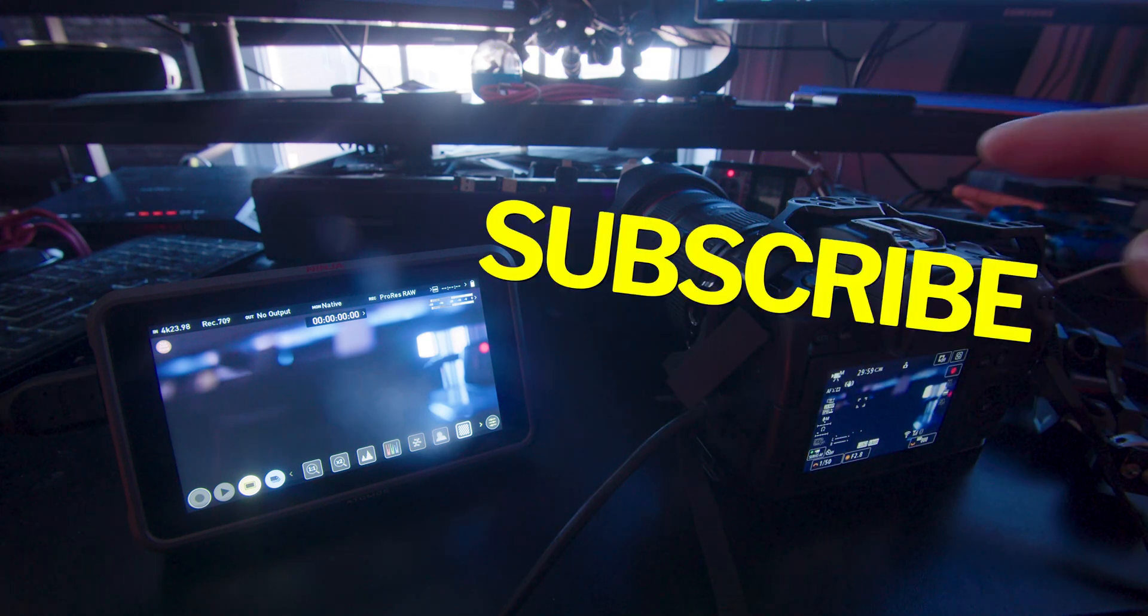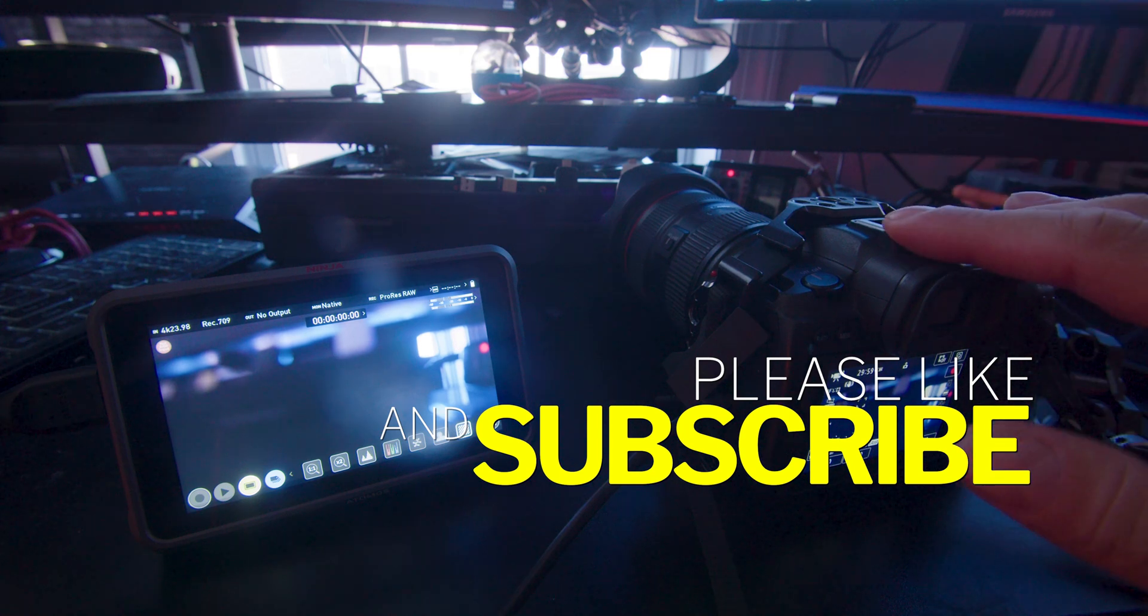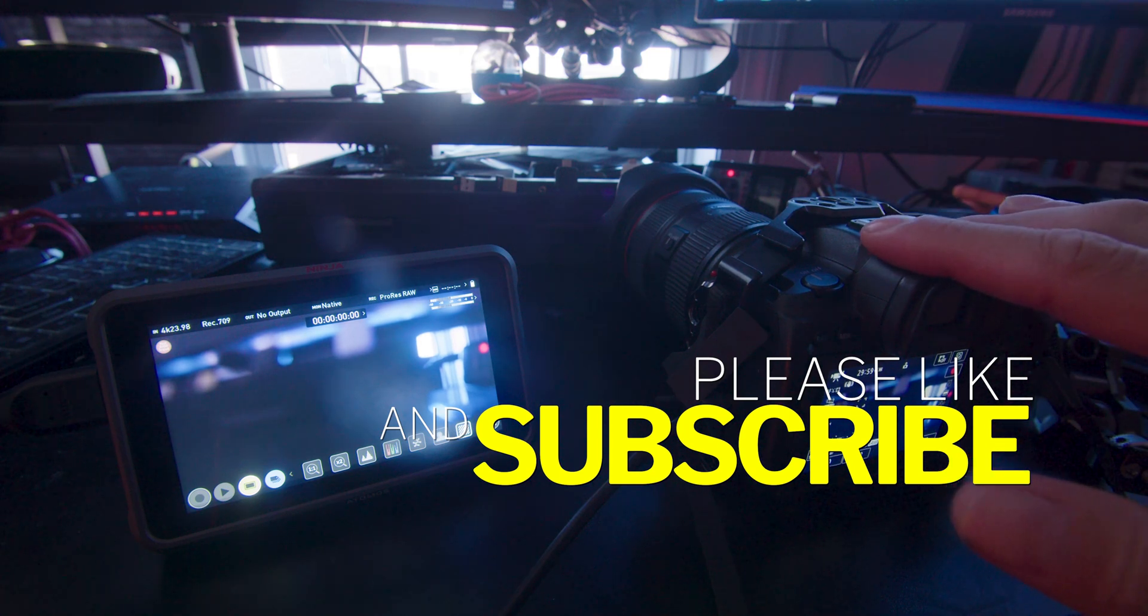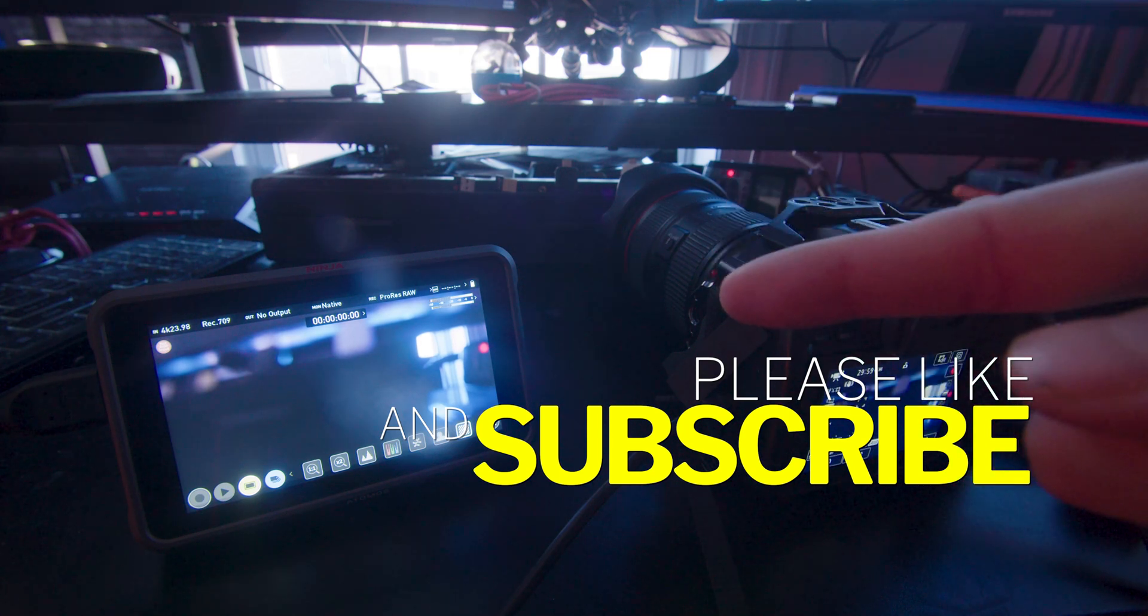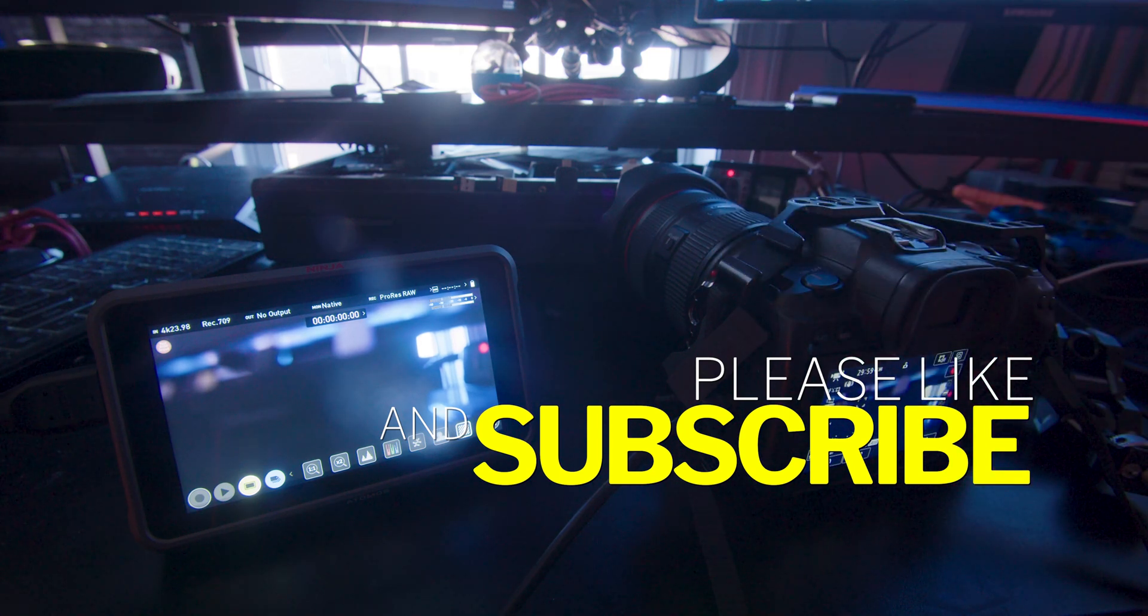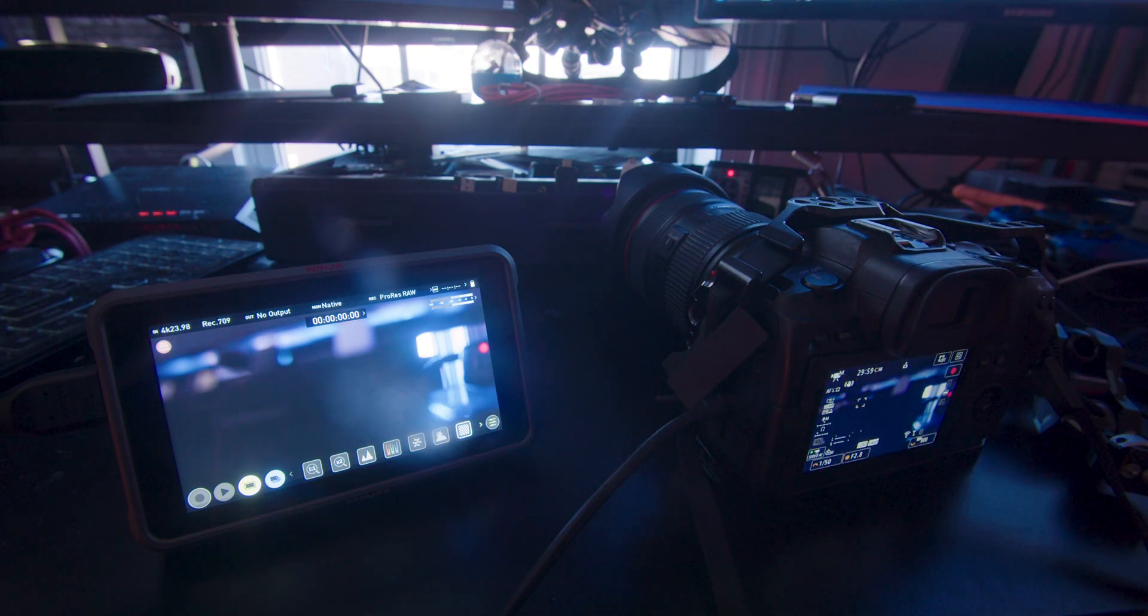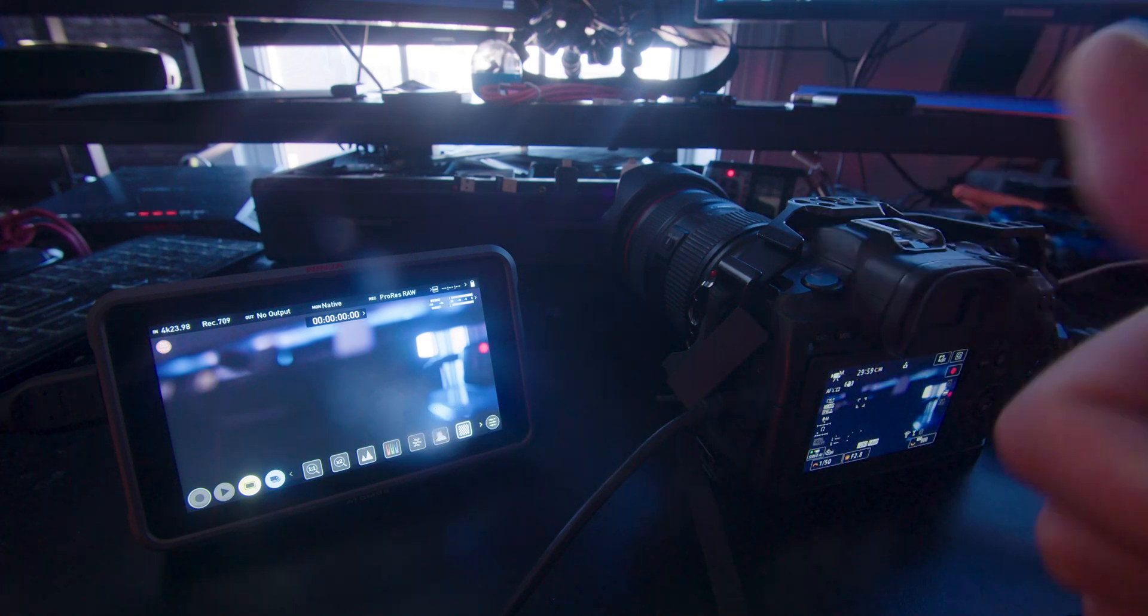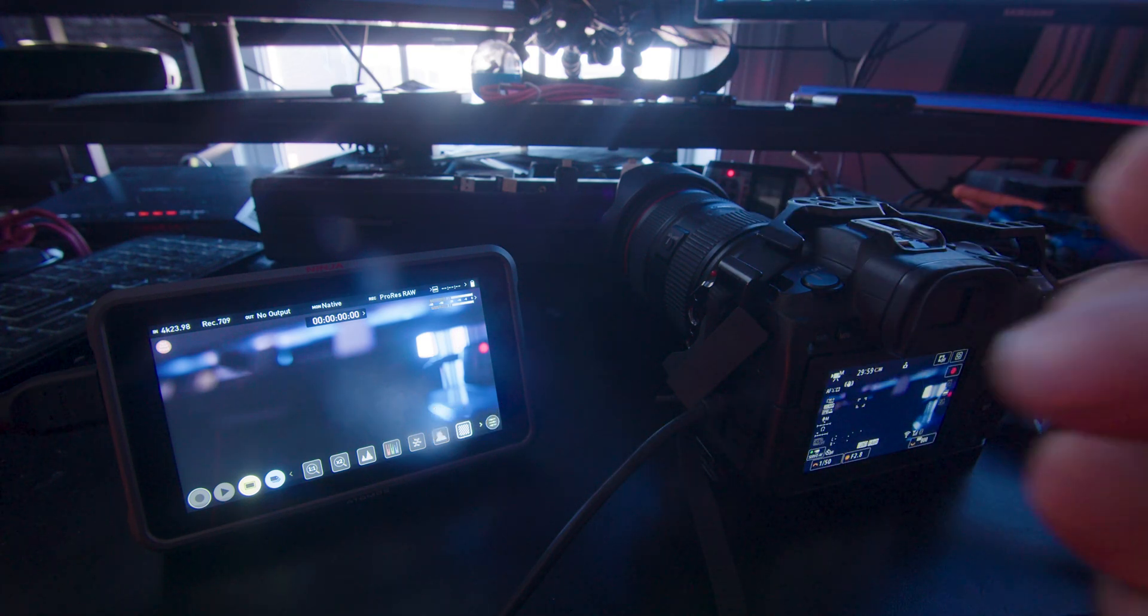If you're new to my channel, I like to talk about mirrorless cameras for video, and today we're going to talk about the Atomos Ninja V. I don't want to bash in this whole video, so let's start with the good stuff and then go on from there.